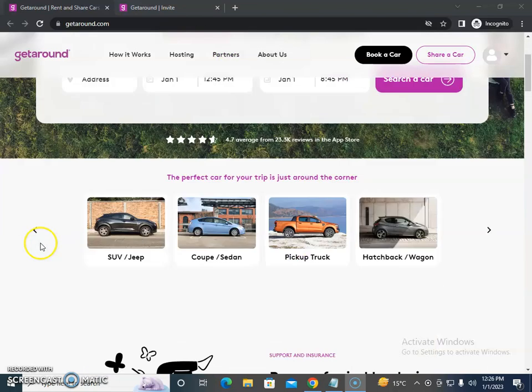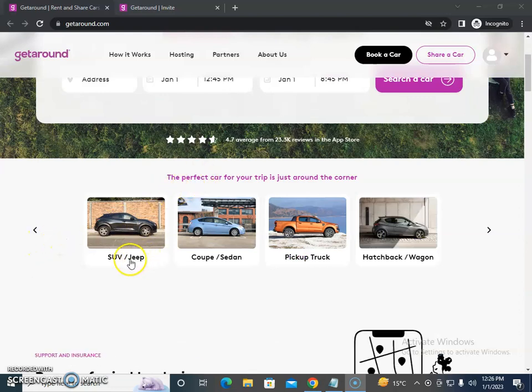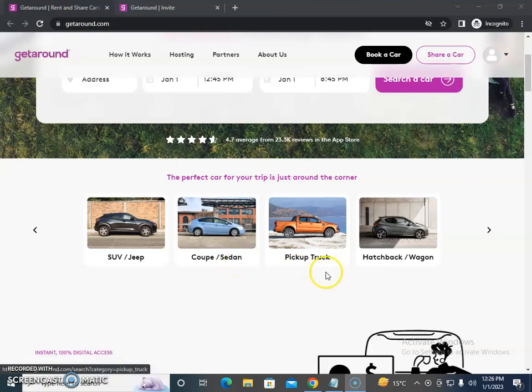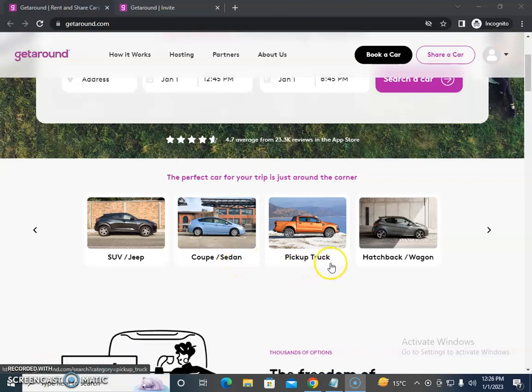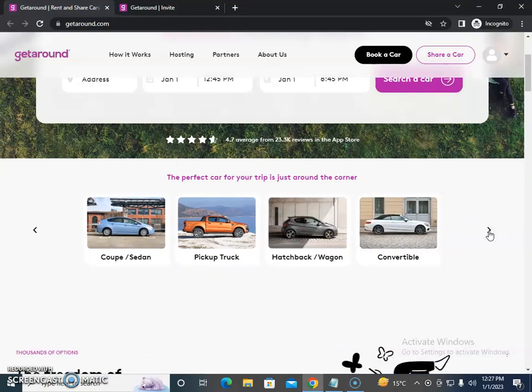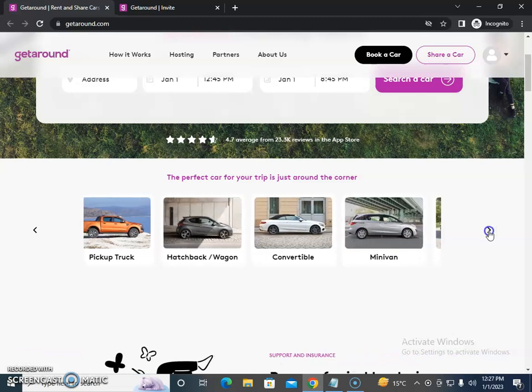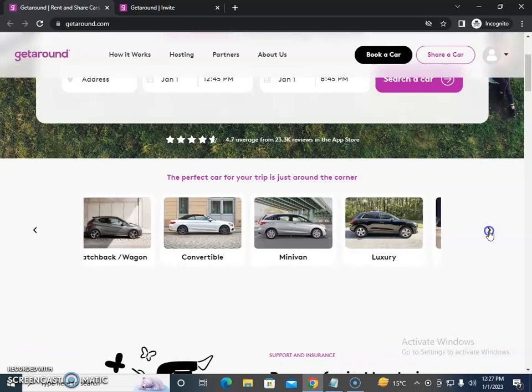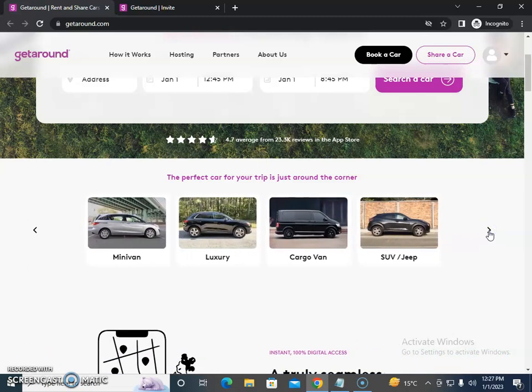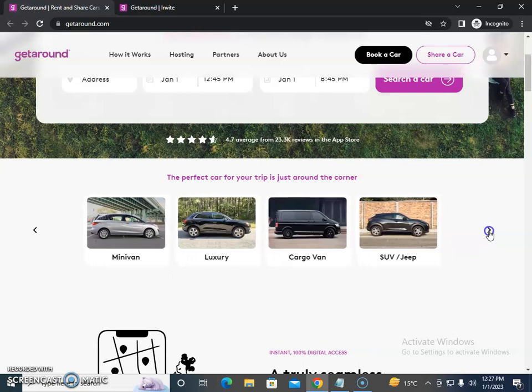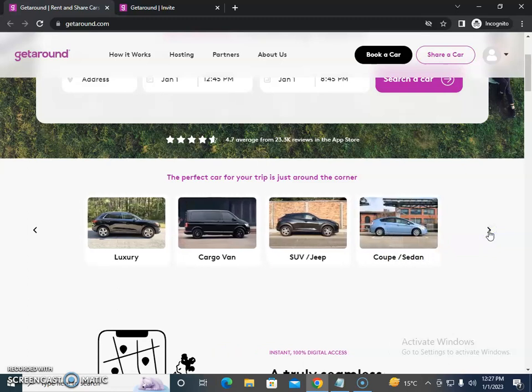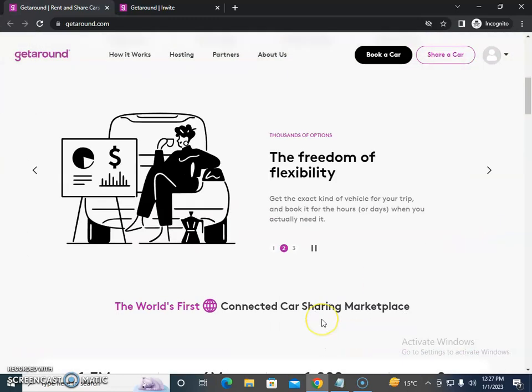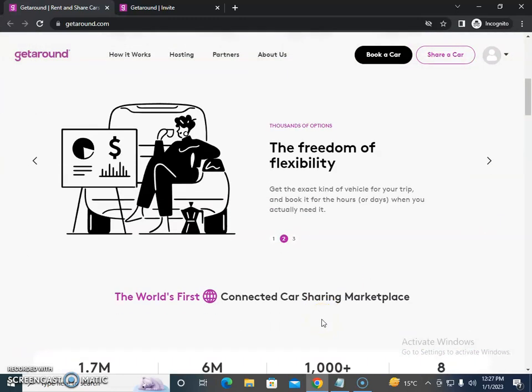The vehicles include SUV, Jeep, coupe, sedan, pickup trucks, hatchback wagons, convertibles, minivans, luxury vehicles, cargo vans, and more. These are the different types of vehicles they have available.